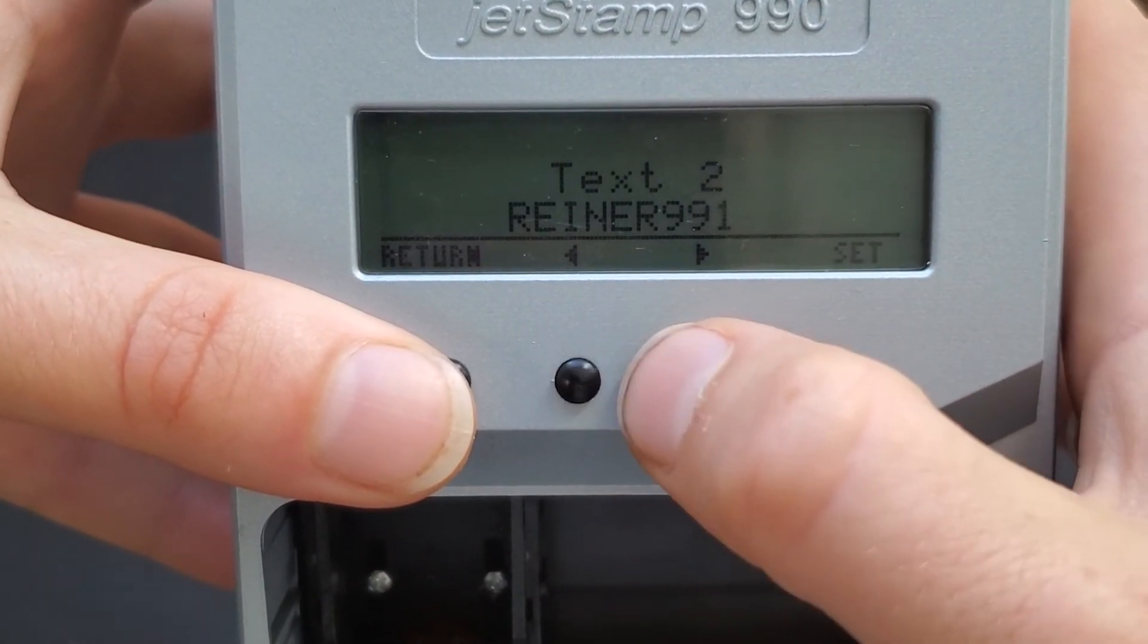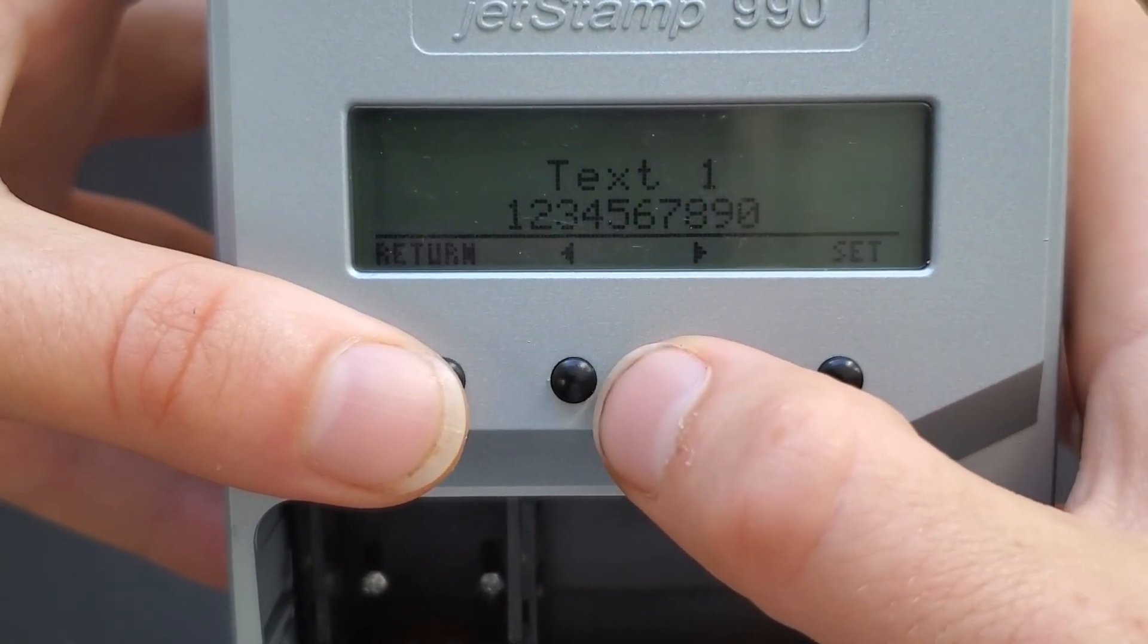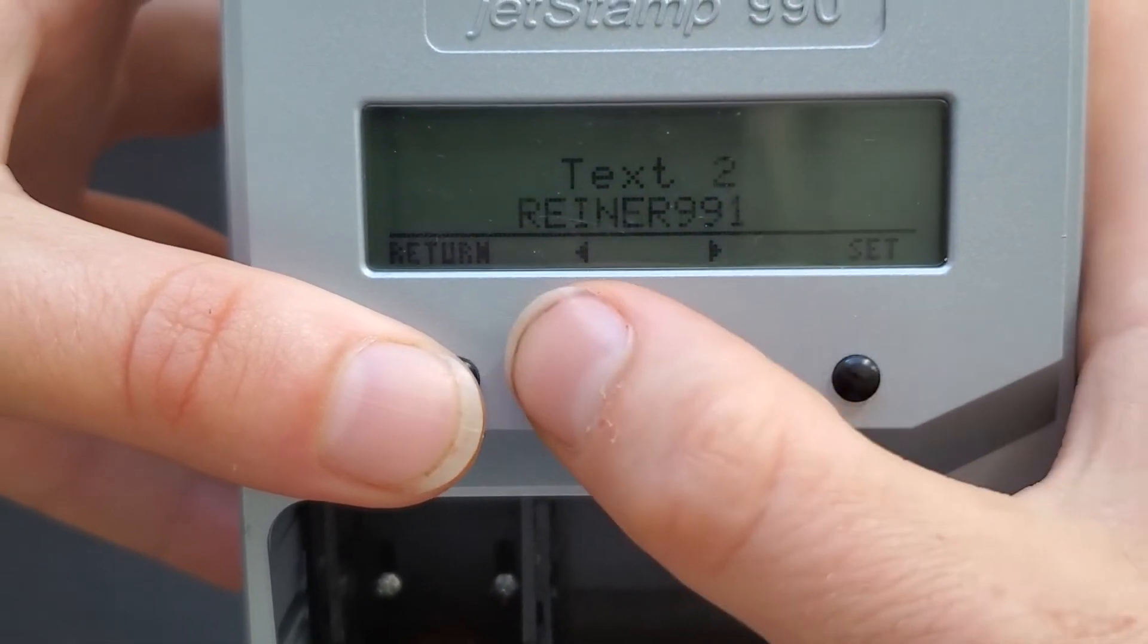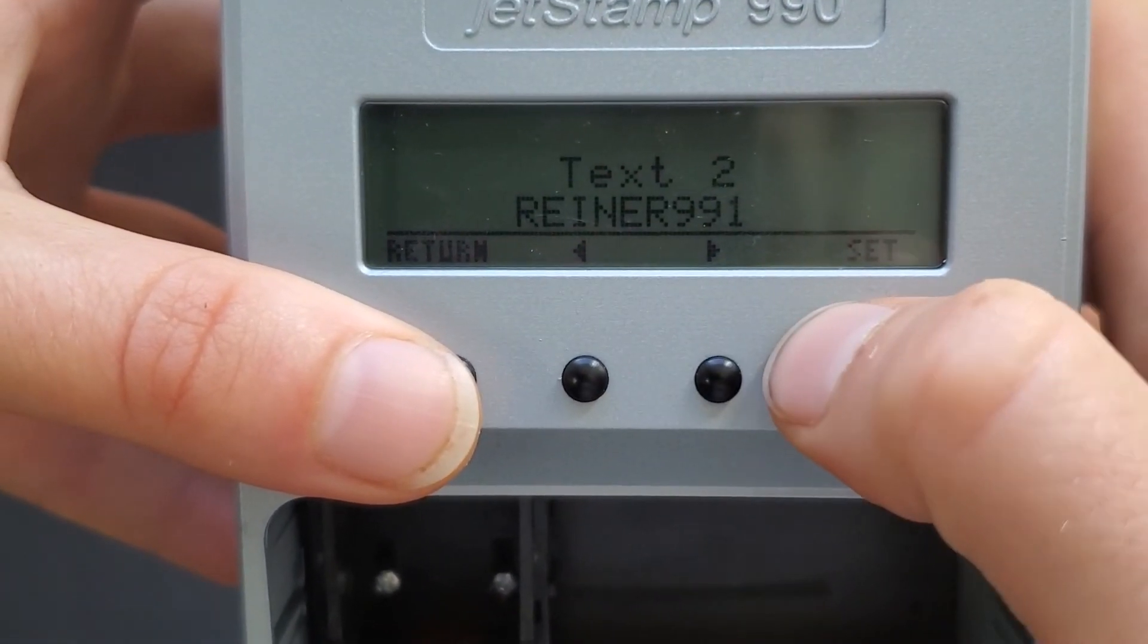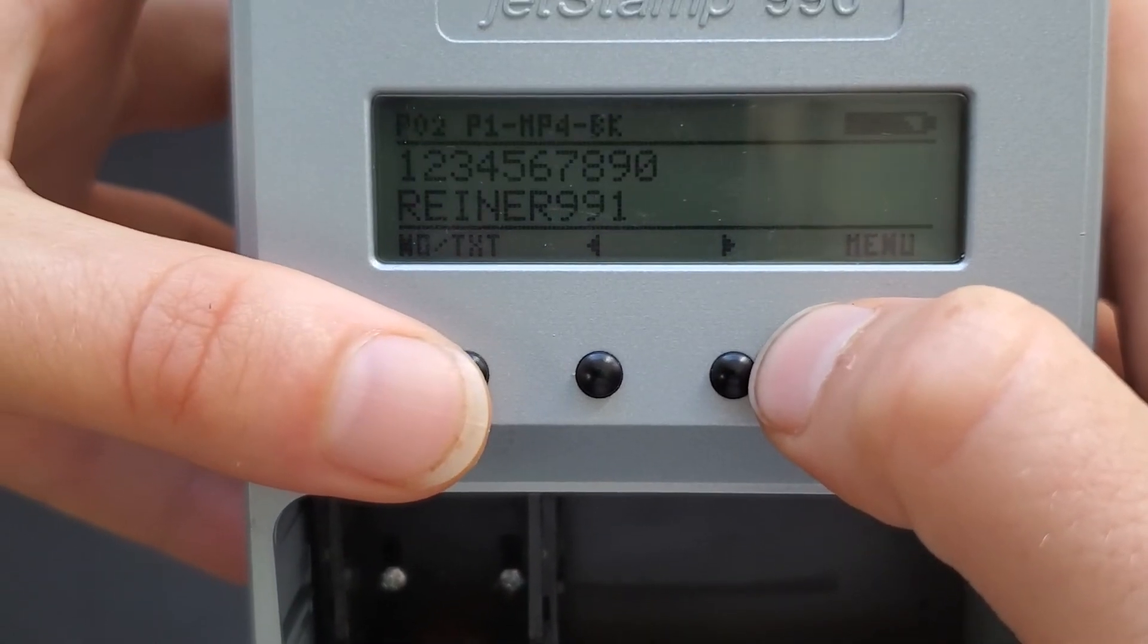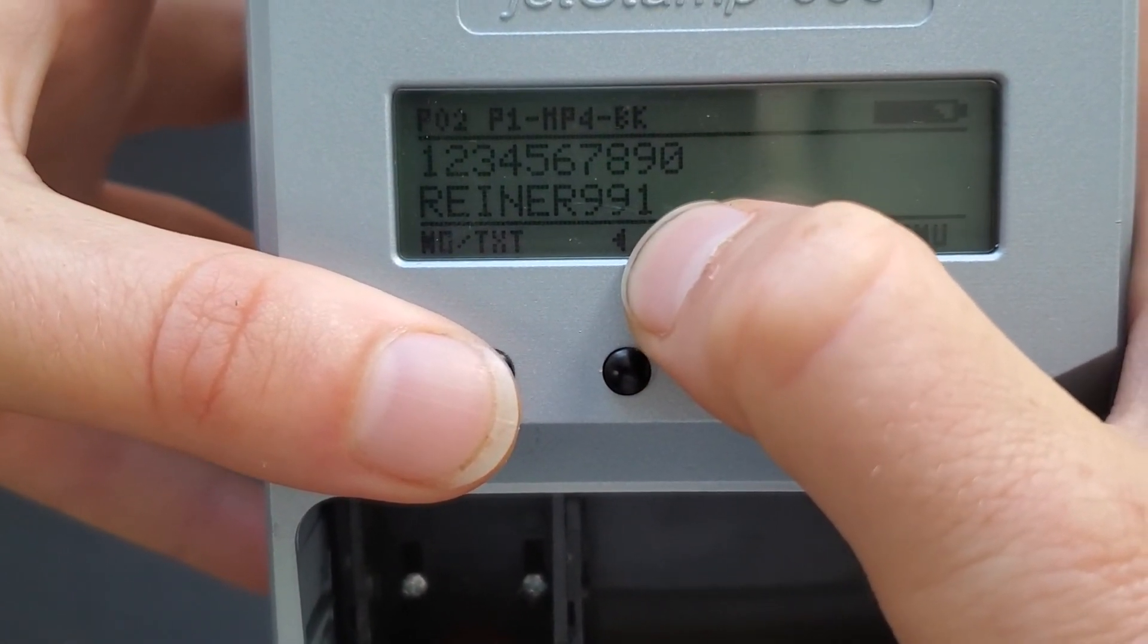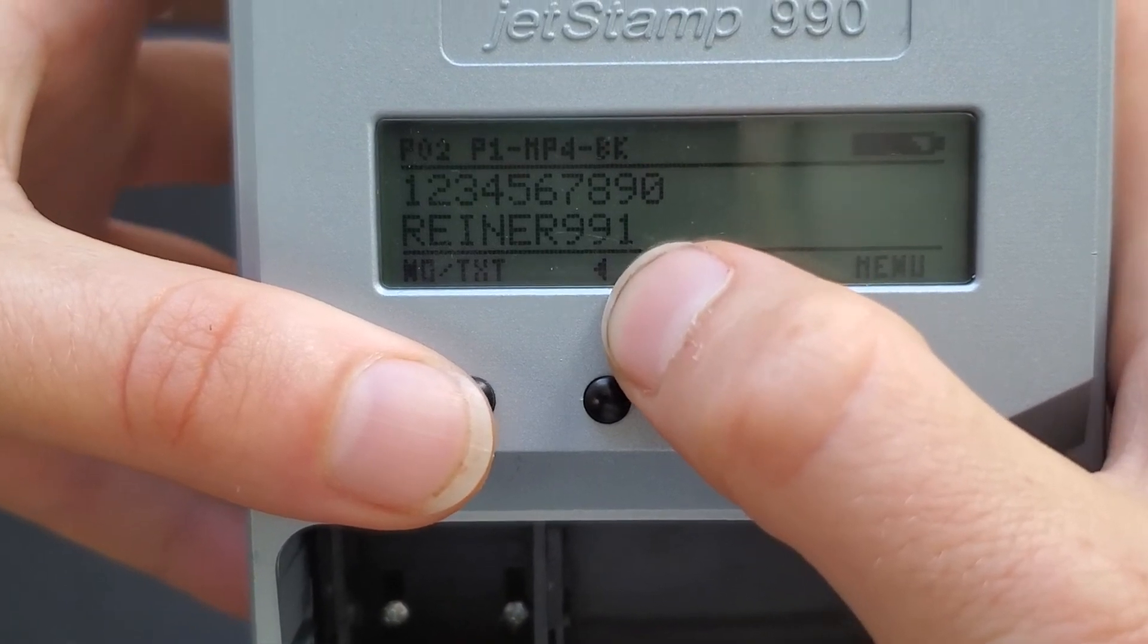And then if I wanted to go back to text 1. As long as a character is not blinking, I can switch between text 1 and 2. Return again brings me back. And you can see the edit. 991, that's the character that I edited.